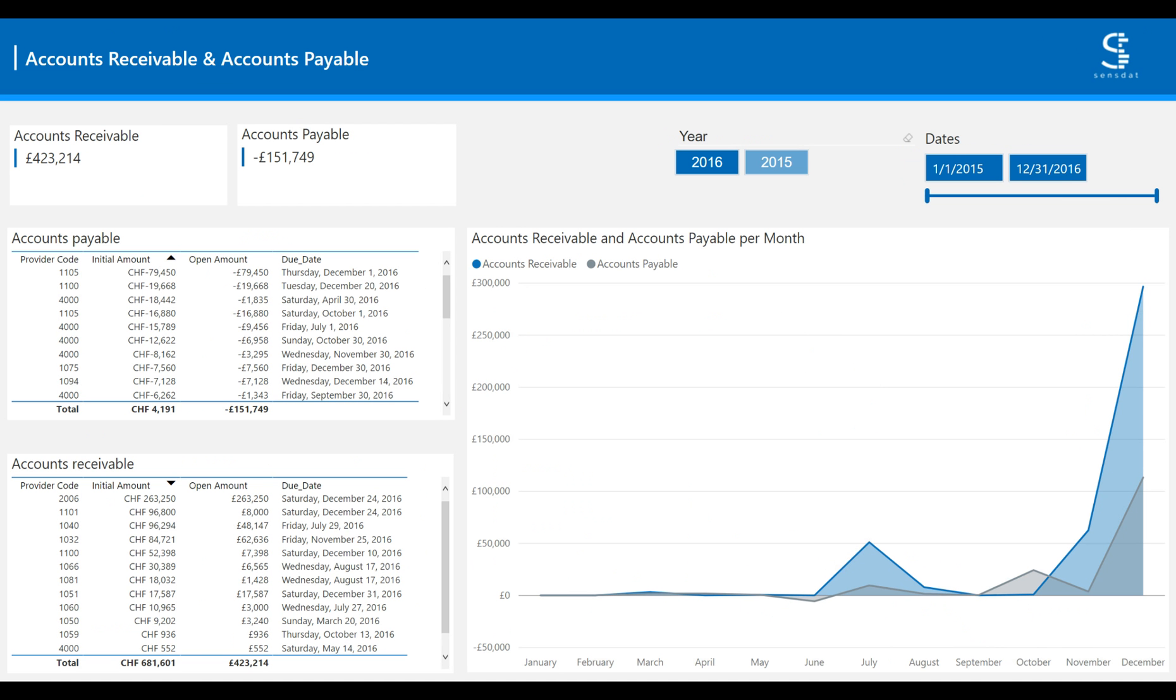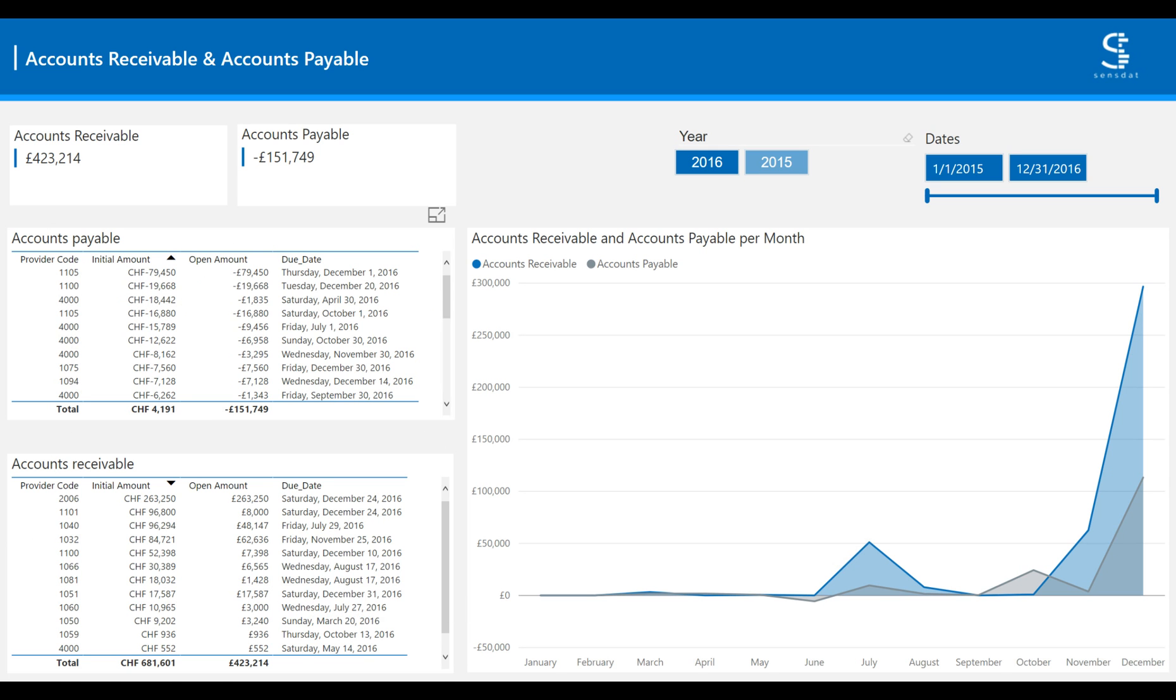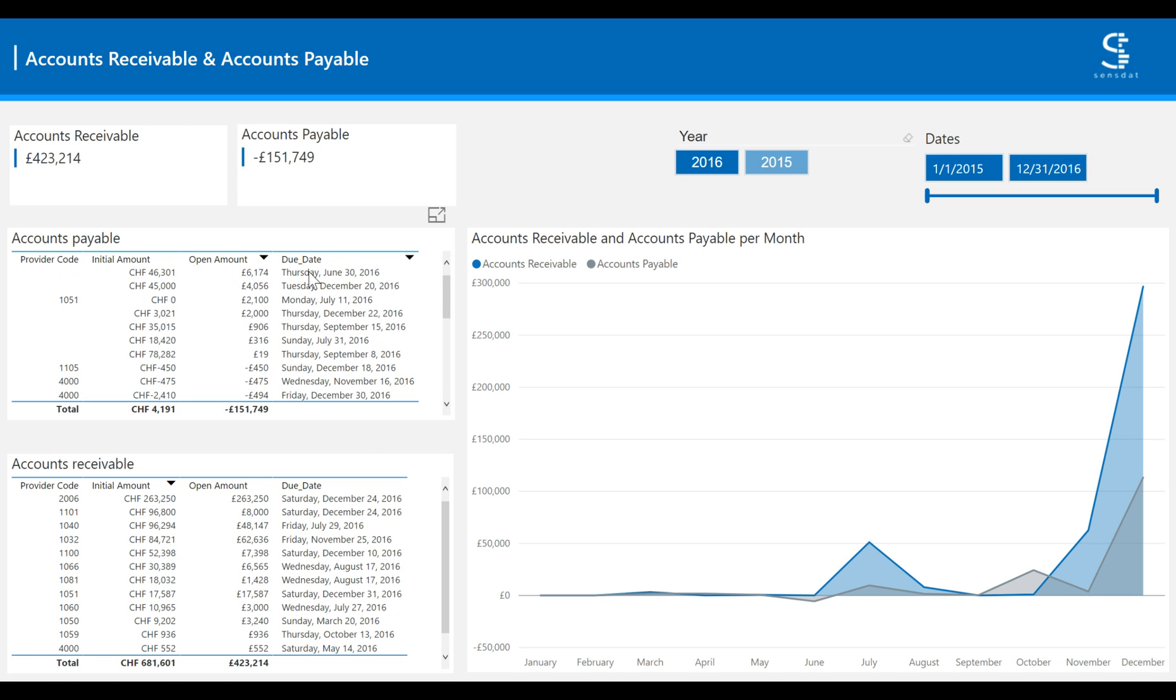The accounts receivable and accounts payable tab enables you to stay on top of the money you are owed by customers or that you owe to suppliers. These tables give you the initial amount, open amount, and due date for invoices that are still outstanding, with here accounts payable and below the accounts receivable. You can rank these tables by the column of your choice, such as the open amount or due date.